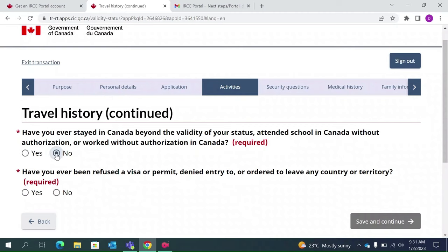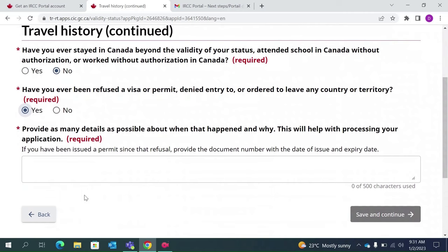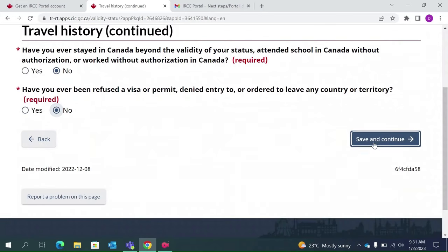This section asks: have you stayed in Canada beyond the validity of your status, attended school in Canada without authorization, or worked without authorization? Also, have you ever been refused a visa or permit? For my case it is No, but for some of you this may be Yes — for example, if your UK or US visa was refused, you can give those details and the reason here. Since I have not been denied, I will select No. Save and continue.